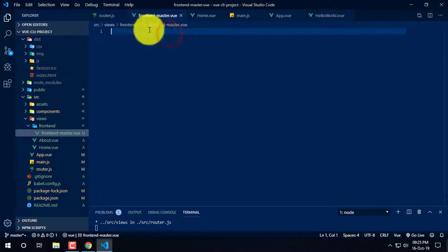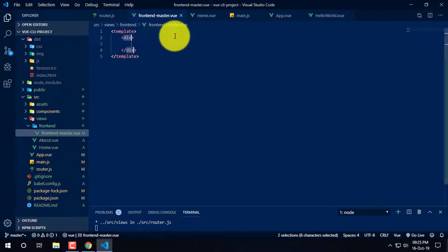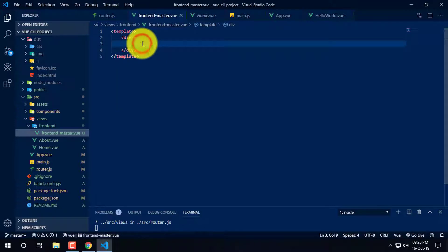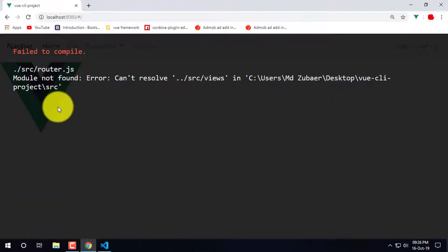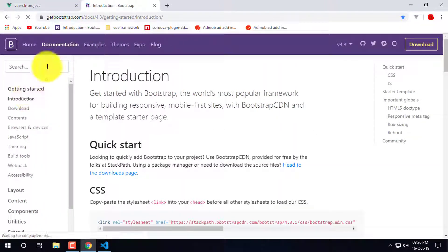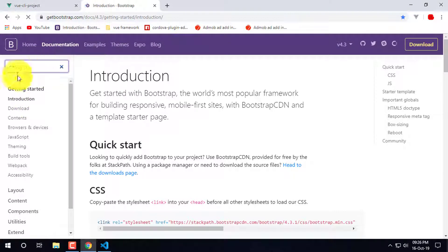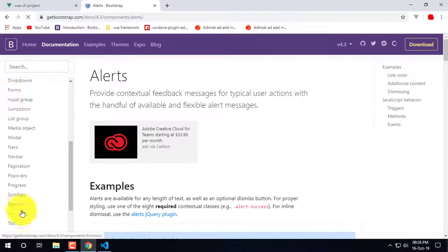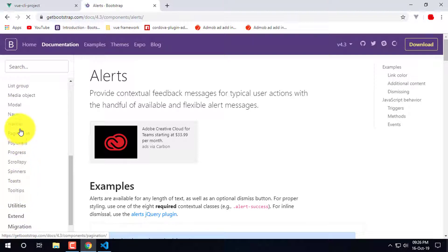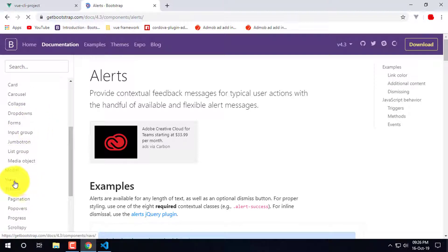Now we are going to add a template. We are going to add a template, we are going to add a card, we are going to add a component to a card name. We have a component.